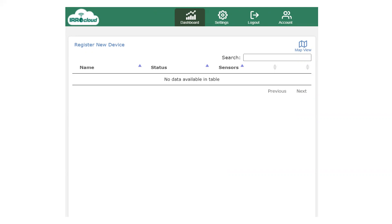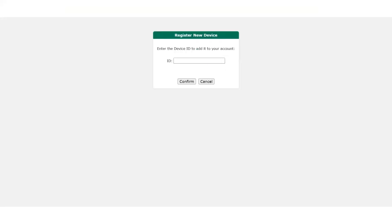At the top left corner, it says register new device. You're going to click that. It will take you to the register device window, and you can find that ID number for your device in one of two places. It's in the box that came with the unit on the instruction booklet, or it's actually on the board of your new device. So once you find that number, your ID number, put it in the field.